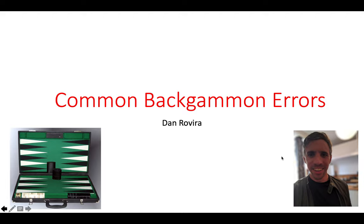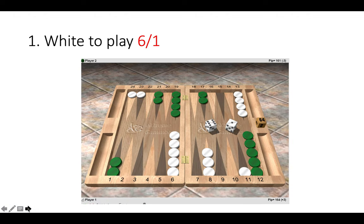Welcome to another short lesson on backgammon. Today we're going to look at some common backgammon errors that players make over the board and what we can do to deal with them. So let's get started. This is the first position, white to play a 6-1. How would you play it and why would you make that decision?